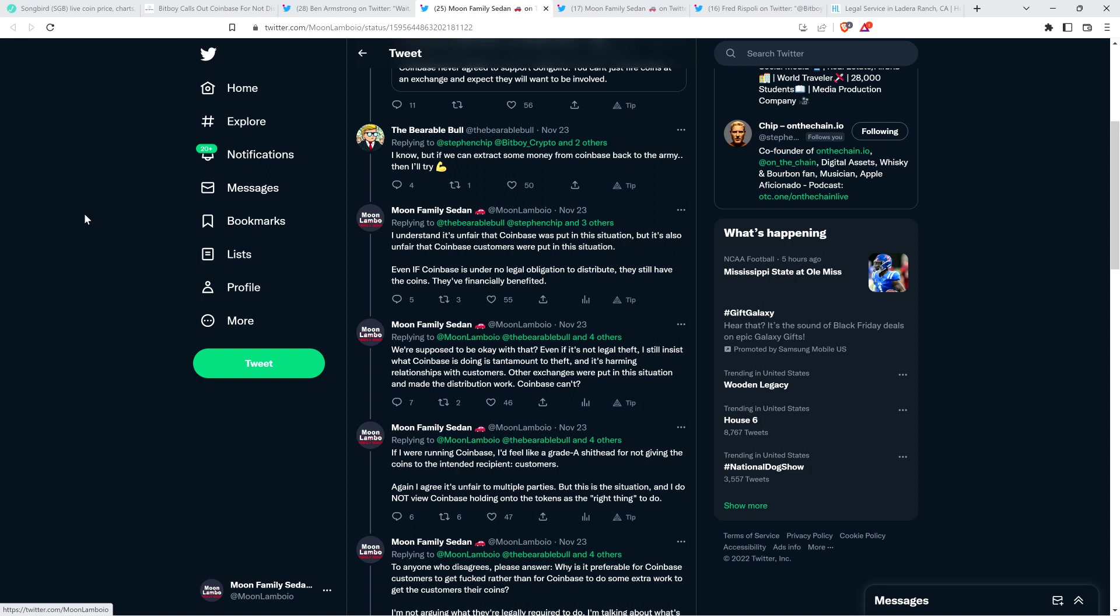I wrote the following. I understand it's unfair that Coinbase was put in this situation, but it's also unfair that Coinbase customers were put in this situation. Coinbase didn't know that Songbird was going to exist because Flare Networks didn't know that they were going to invent Songbird. As a result, the customers, when they decided to have their XRP on Coinbase at the time of the December 2020 snapshot, so that would ensure that they'd get their Flare tokens, they didn't know that there would be a second coin that they'd have to consider.